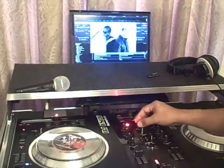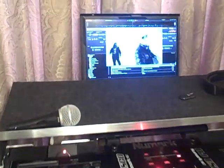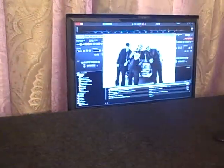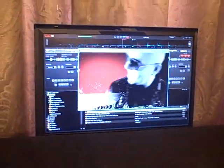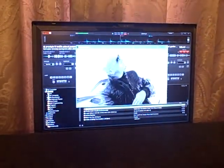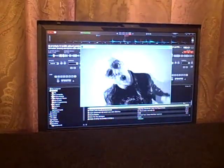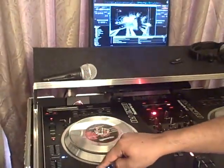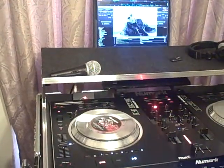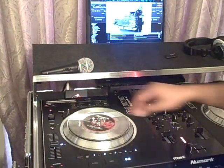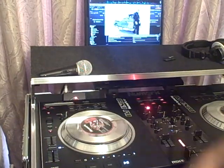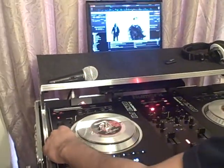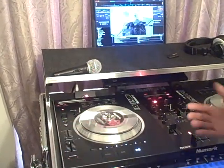In short, you can scratch on the video. You can set your presets, your cue points. You can scratch, reverse, and change your pitch. Everything that you can do normally with regular audio you can do with the video.